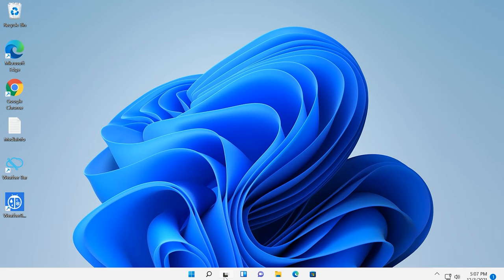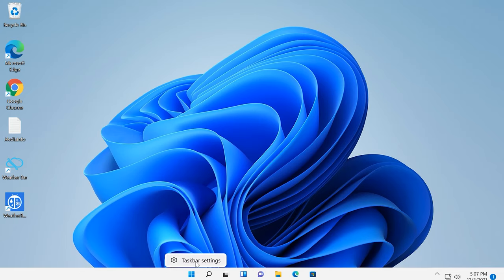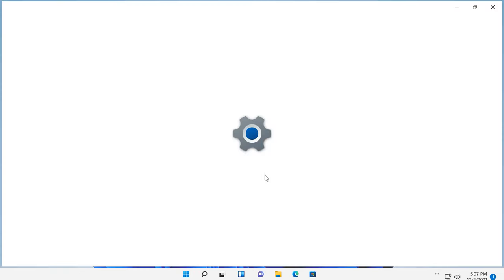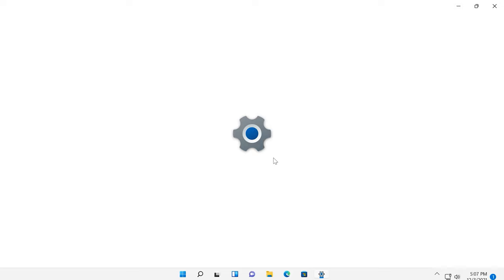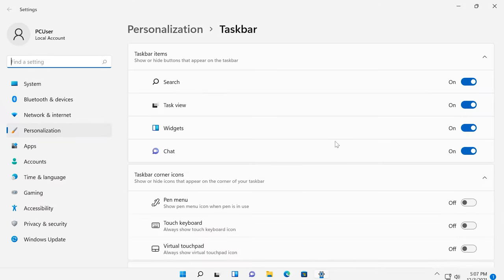In Windows 11, you can't unpin certain tiles from the taskbar by just right-clicking on them. I mean, such elements as Widgets, Task View, Chat, and Search. To remove the tiles which you don't need, right-click on the taskbar and choose Taskbar Settings. Now you can disable everything you don't want to see.